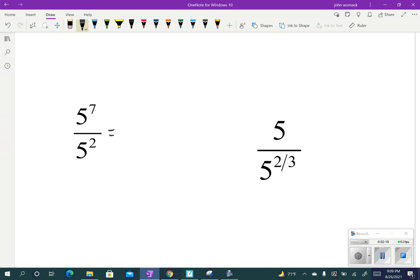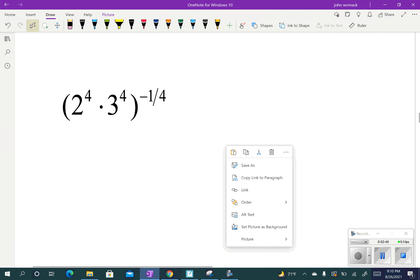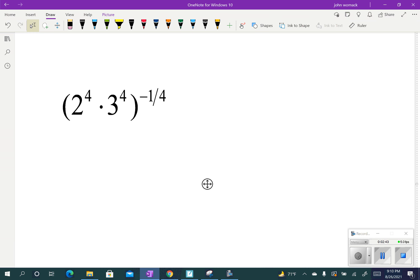This one is division. We keep the base the same and take the top power minus the bottom power — 7 minus 2 — giving 5 to the 5th. With rational exponents it's the same thing; that expression is 5 to the 1st power. Keep the base the same, we're dividing, and subtract the exponents: 1 minus 2/3 is 1/3. So we get 5 to the 1/3. All those same exponent rules apply to rational exponents too.